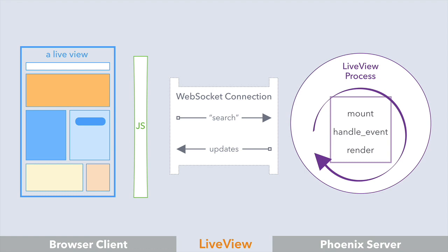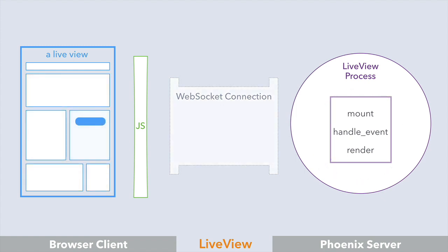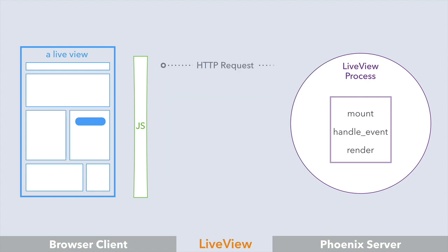Now we'll get into all the nitty-gritty details, but for now, there are two more things worth mentioning that make LiveView unique. First, since LiveViews are server-rendered, the initial request is just a regular HTTP request. So the client gets a quick initial response of static HTML, which has the added benefit of making it SEO-friendly, without a need for extra complexity.